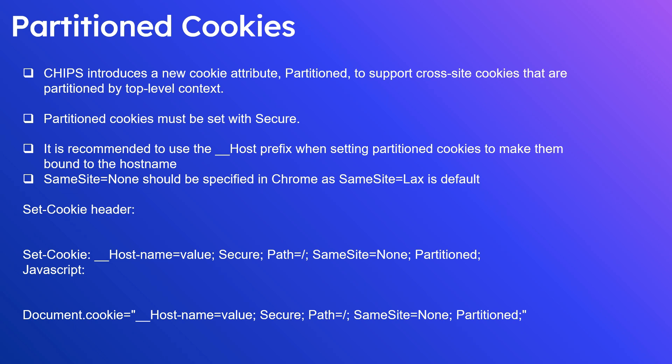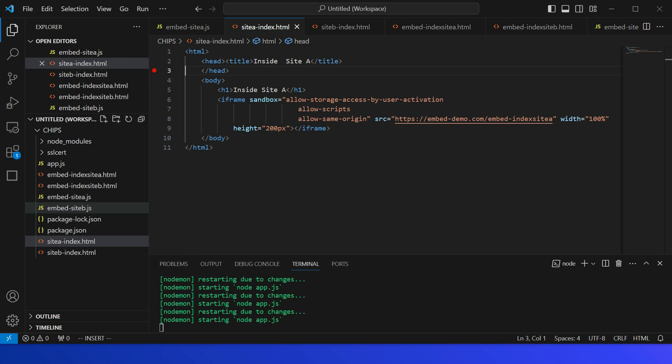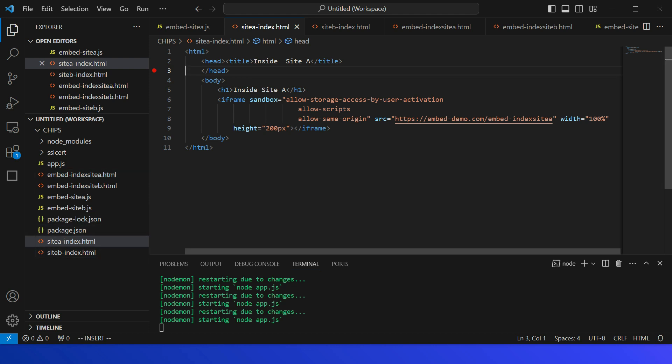We will discuss Shared Storage API and Related Website Sets in the next video. Now let us quickly see a demo. I have a sample application split into site A, site B, and an embed service. In site A, I am iframing the embed, and I've separated the embed into: embed index for site A, and embed index for site B to show the difference.